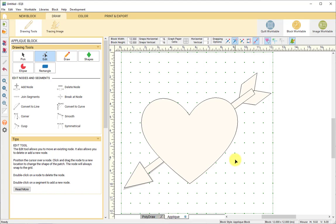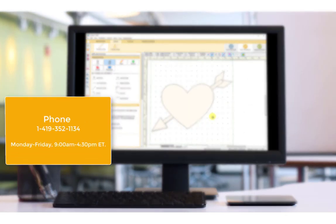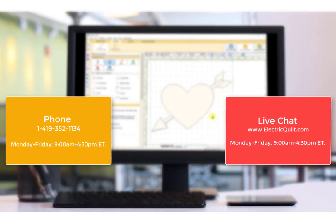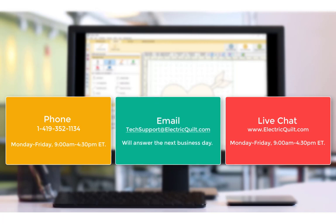If you have any questions, contact the Electric Quilt Company. You can reach us by phone or live chat during business hours, Monday through Friday 9 a.m. to 4:30 p.m. Eastern Time, or email us anytime at techsupport@electricquilt.com and we'll get back to you within the next business day.